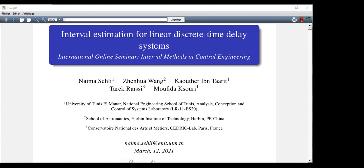During the last decades, the study of time delay systems has attracted great attention. It is motivated by the occurrence of delay phenomena in various engineering applications such as robotics, chemical and biological systems, and medicines. Moreover, processing time and propagation delays in actuators and sensors generally induce such delays. The emergence of time delay in dynamical systems has been diagnosed as one of the major sources of oscillations, loss of stability, and degradation of performance.